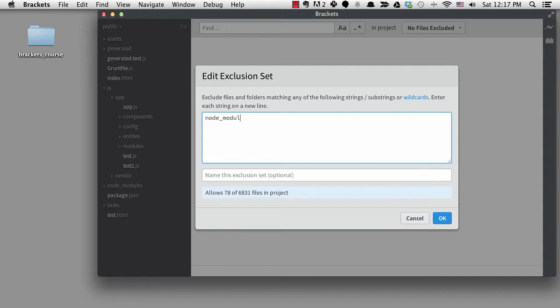Also notice that if I backspace and erase the word modules, the file number stays the same. That's because just typing node will exclude everything in the node modules directory. You don't need to type the entire folder name. It just needs a match. What Brackets does is change your filters to really be double asterisk node double asterisk.